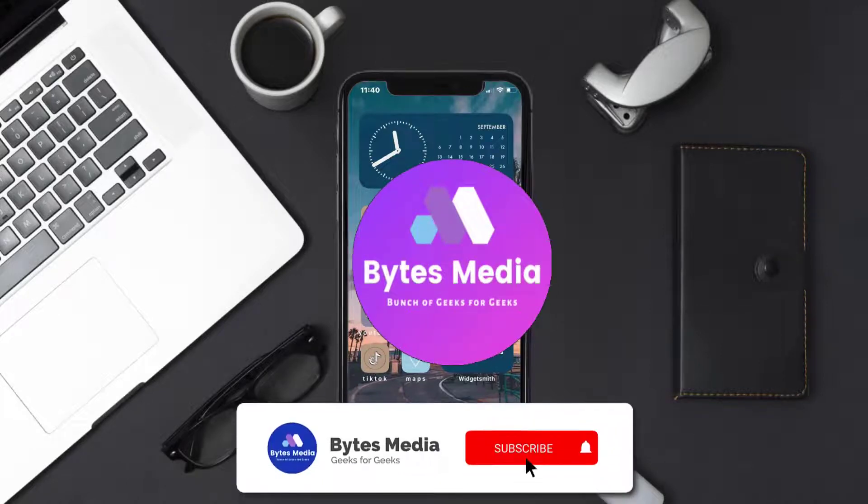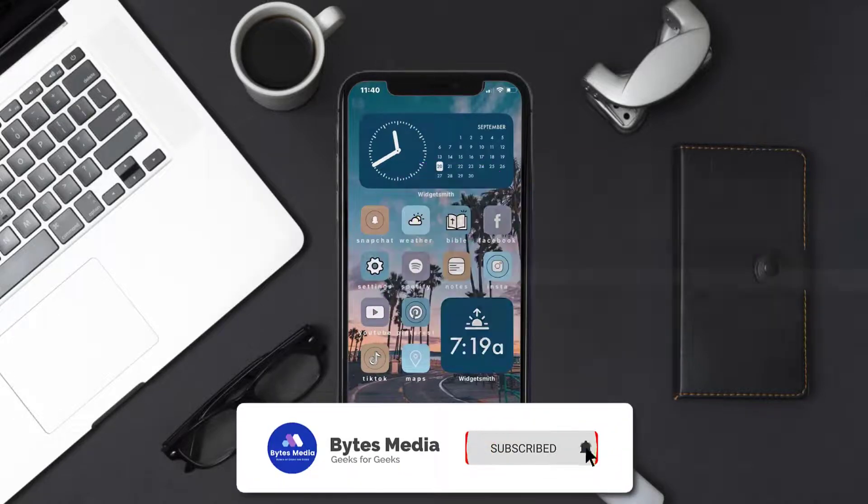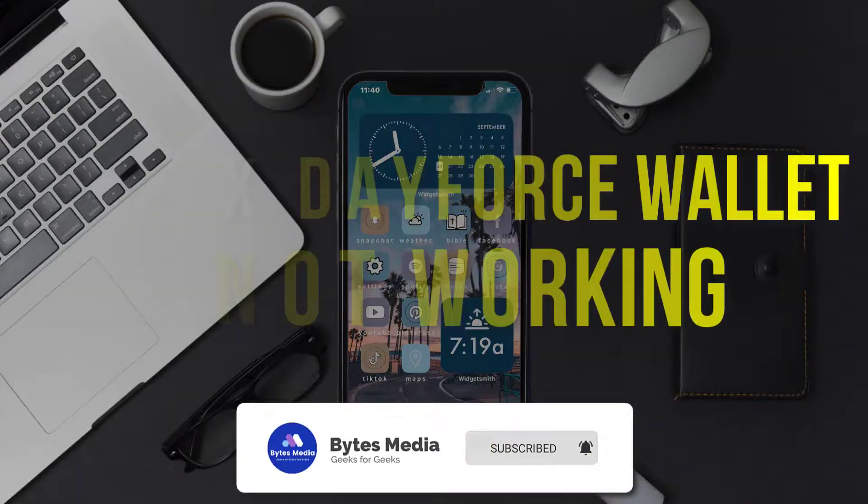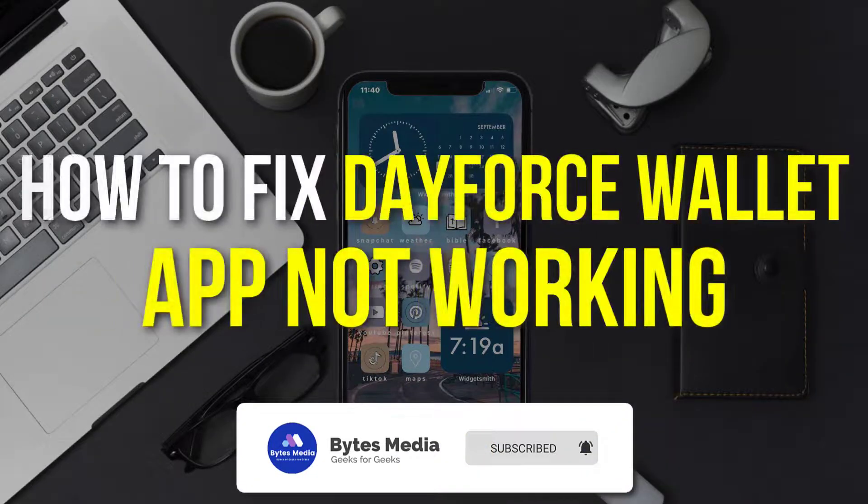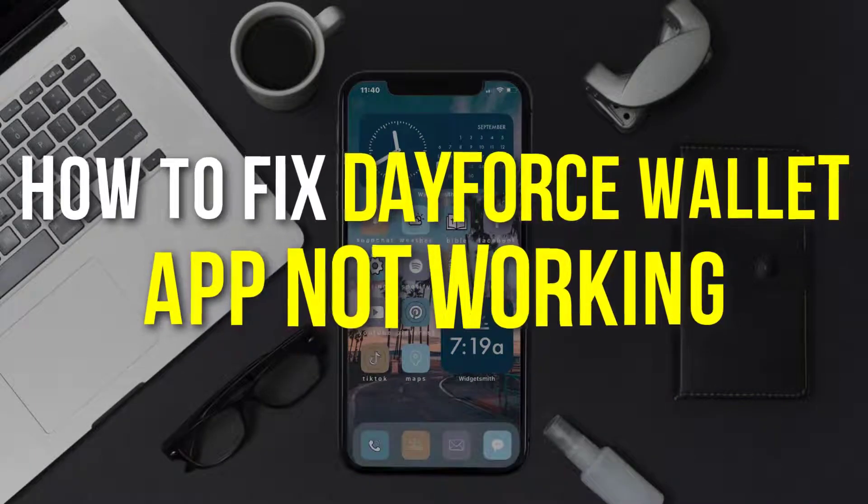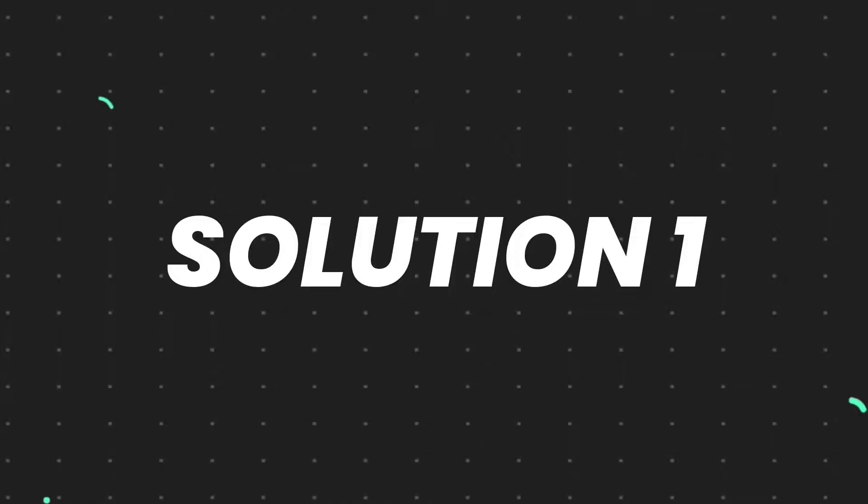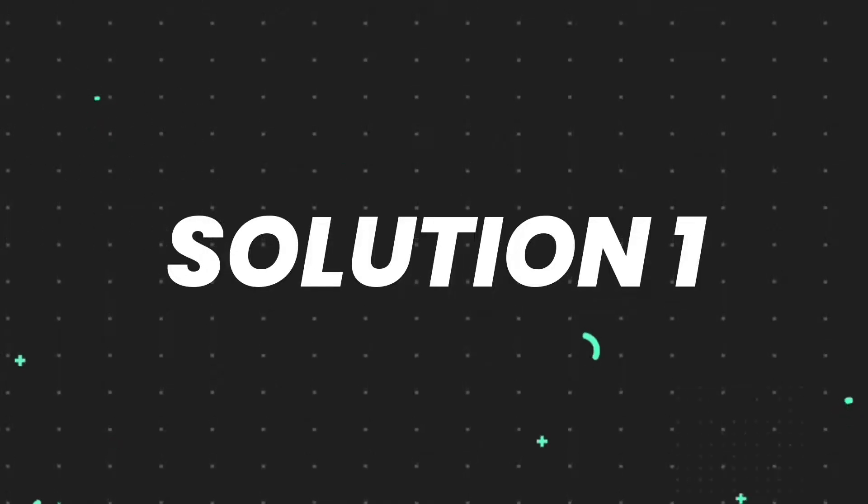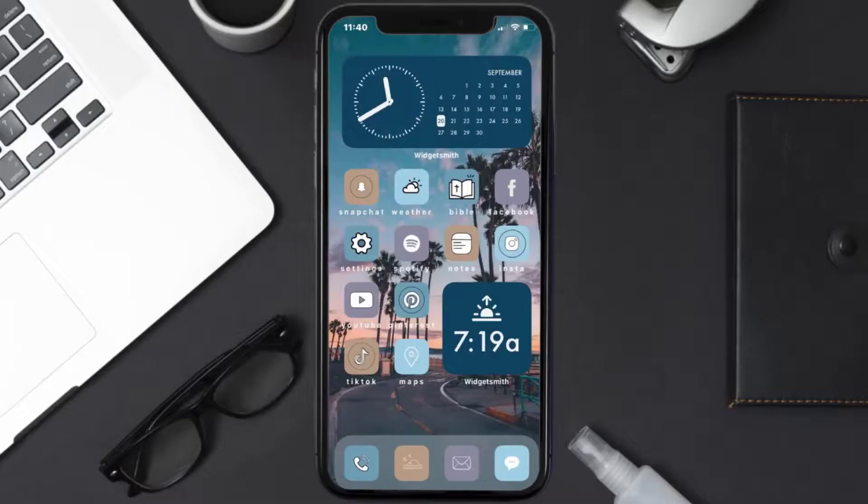Hey guys, I'm Anna, and today I'm going to show you how to fix Dayforce Wallet mobile app not working. So first of all, you need to make sure you're running the latest version of the app.